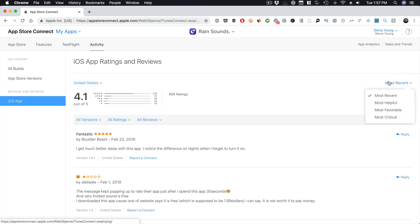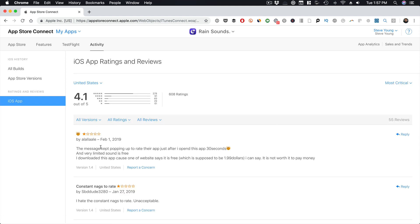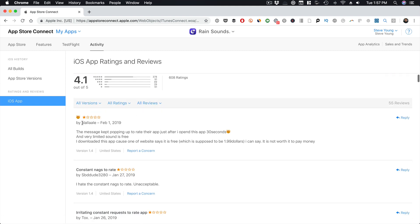Here's your most recent reviews. You can filter by most recent, most helpful, most favorable, or most critical. So you can go to most critical and just sort off of that.